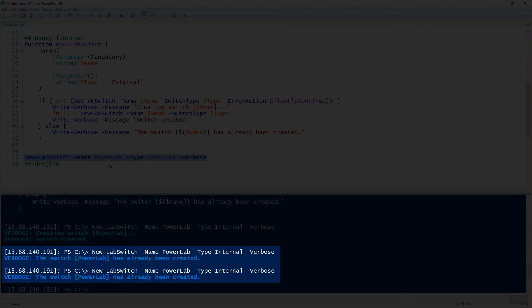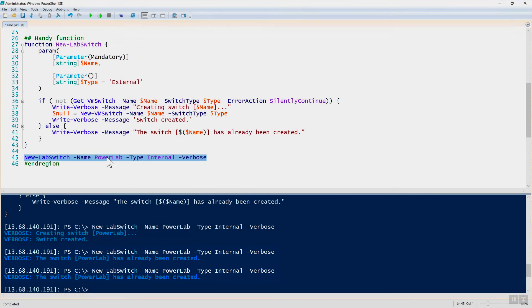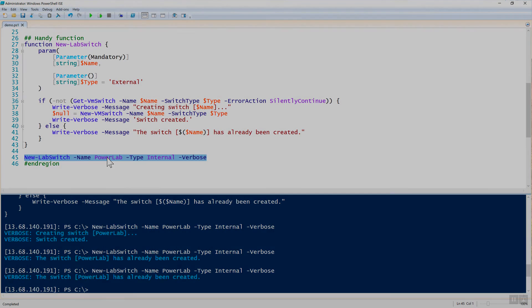So it's a handy little function to use to create Hyper-V virtual switches. That has been managing Hyper-V virtual switches in PowerShell.